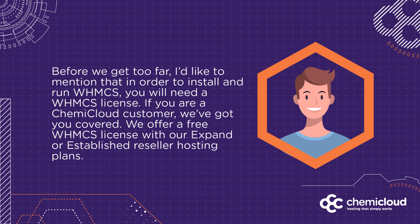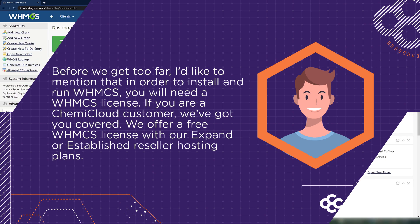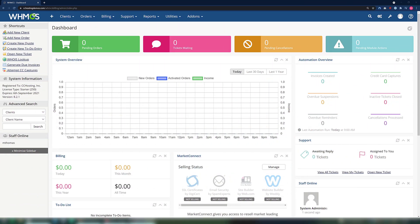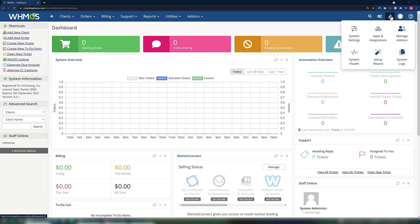Now with that out of the way, let's get started. First, I'm going to open my WHMCS admin — as you can see, mine is already open. Next, move your mouse cursor to the top right corner and hover over the wrench icon. When the little menu appears, click System Settings.